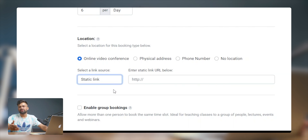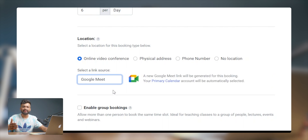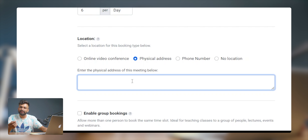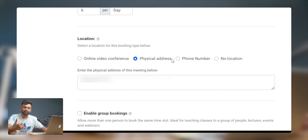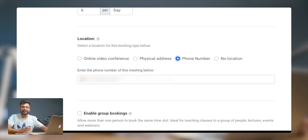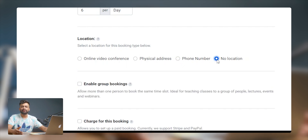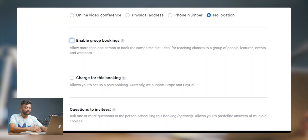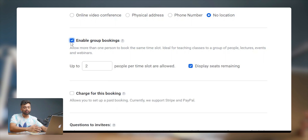The location type can be an online video conference — you can choose between Zoom, Google Meet or a static link. There's also a physical address option where you can add the meeting location for your client. If you want meetings over phone call, you can provide the number as well. The last option is no location, and it will be scheduled only via TidyCal.